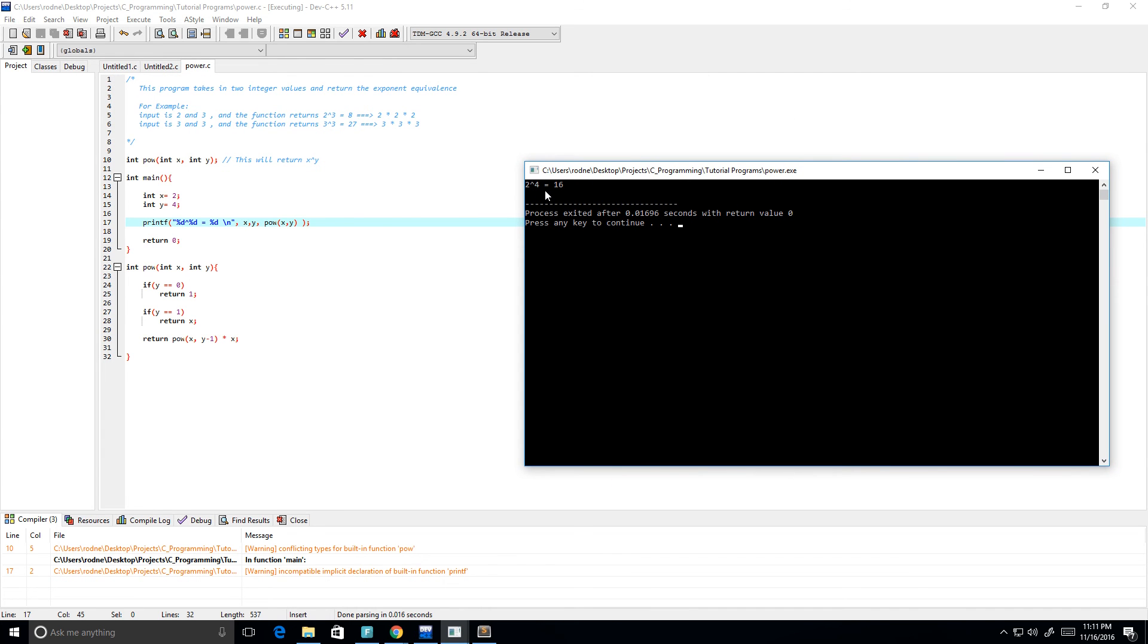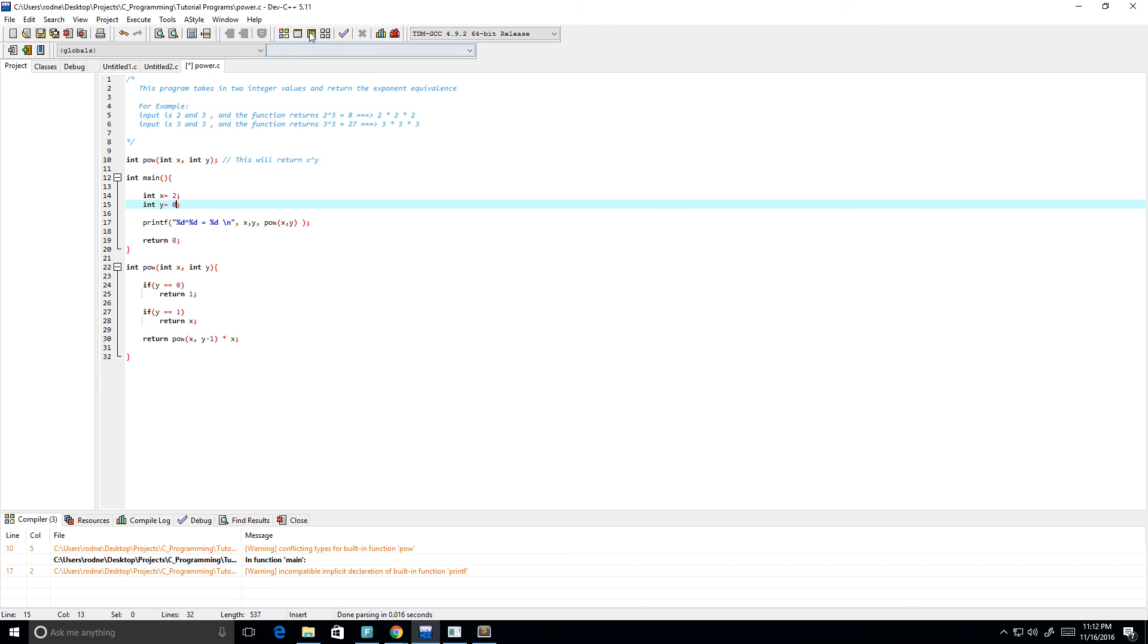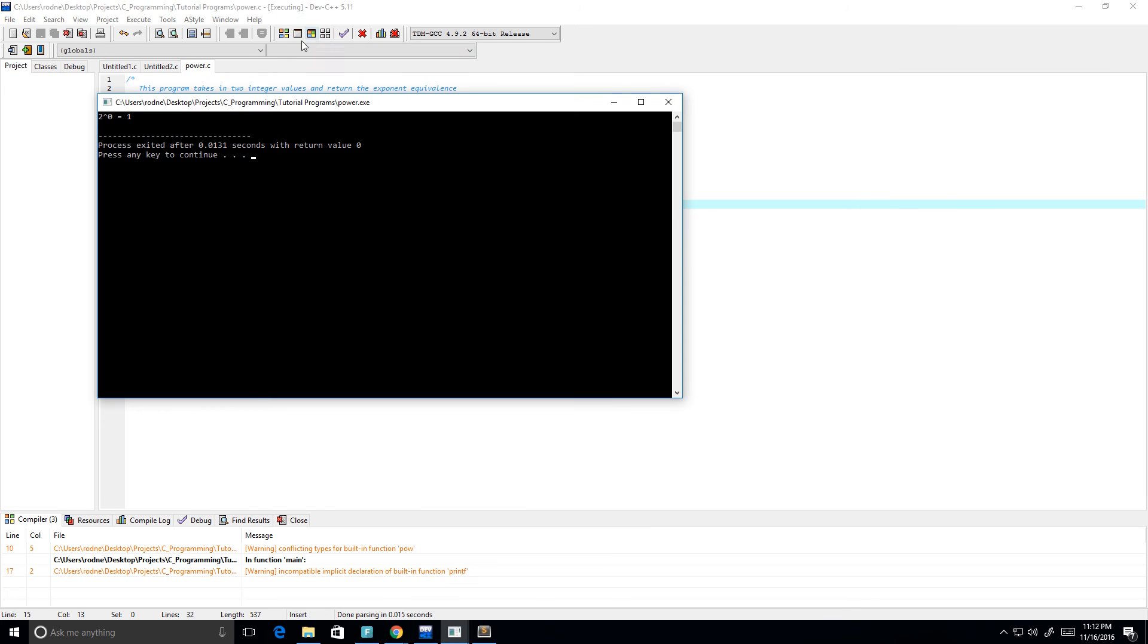See if we get any errors. No. So we see 2 to the power of 4 is equal to 16, which is great. Maybe let's try again, 2 to the power of zero. This should give us one, and it does.